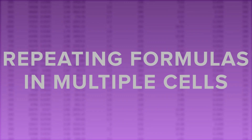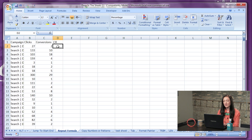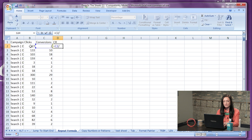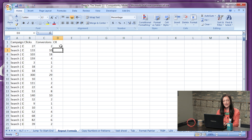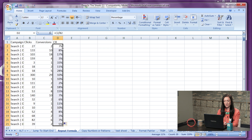Number four: repeating a formula in multiple cells. First, type in the formula you'd like to copy. Hit Enter. Next, put your cursor into the cell that you would like to copy from. Drag it down to the right-hand corner box. Once the plus sign shows up, double click — and it copies all of the formulas into all the cells. That was easy.